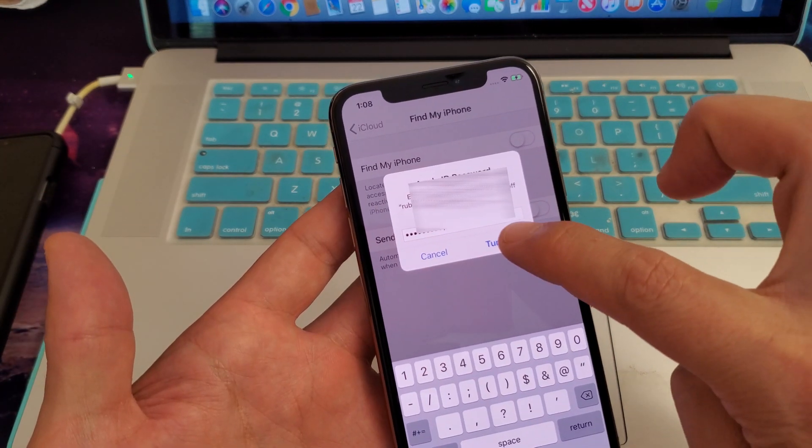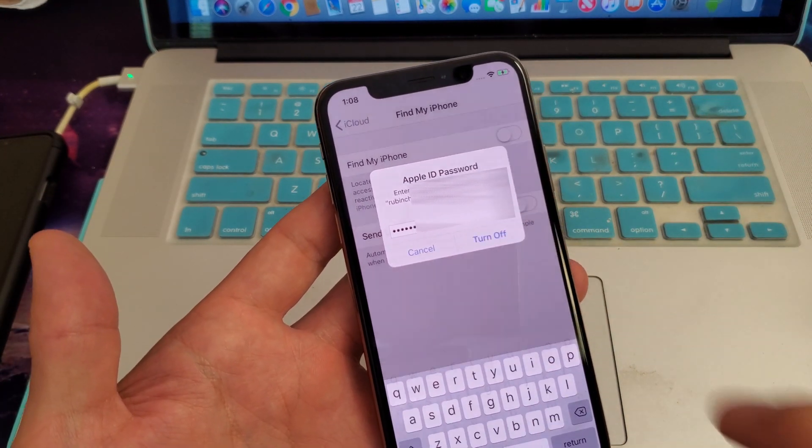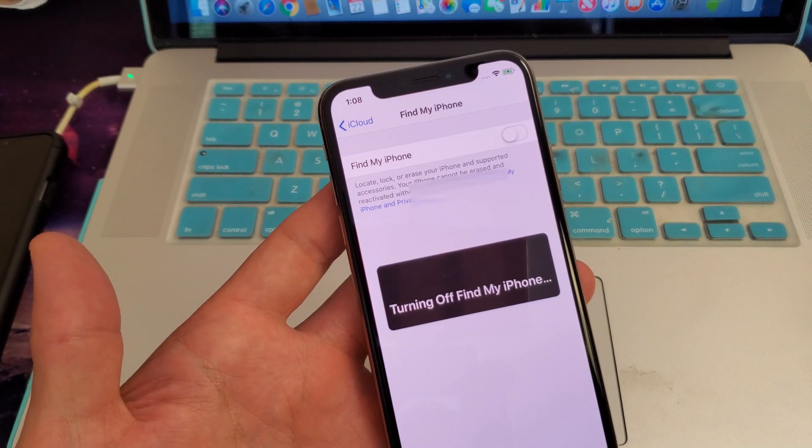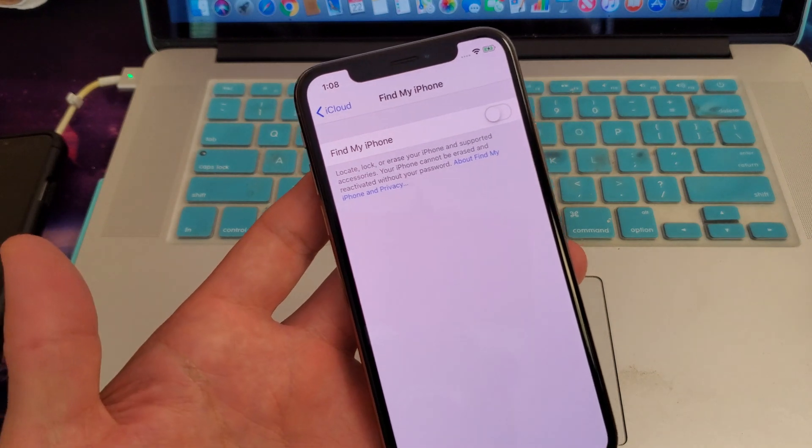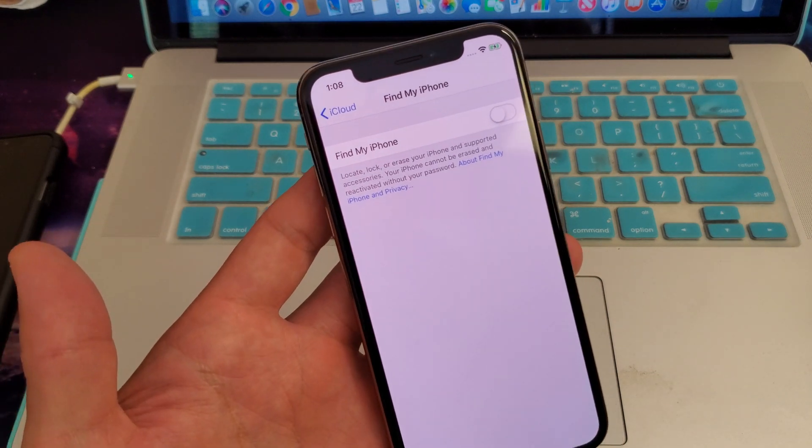Alright, now click on turn off. Hopefully the password is right. Turning off Find My iPhone... there you guys go.